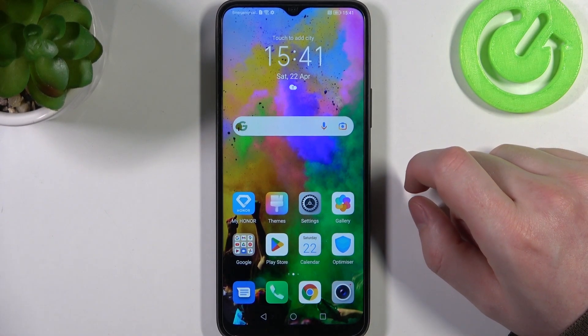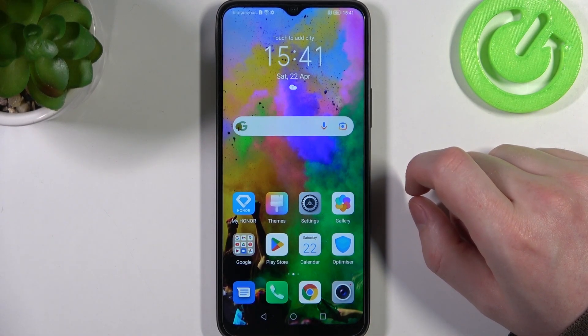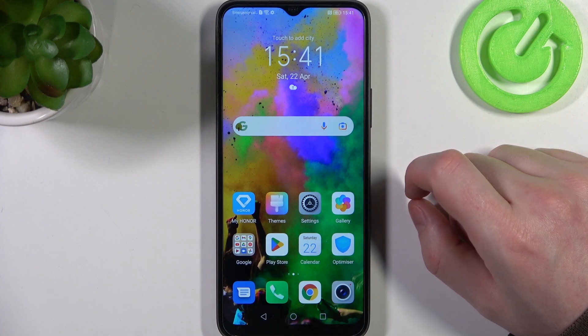Hello! In this video I want to show you how to set up custom LED lamp notifications on Honor X8.